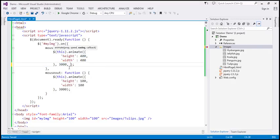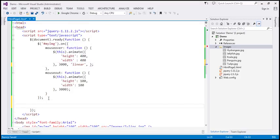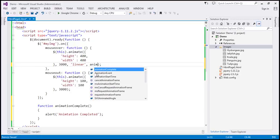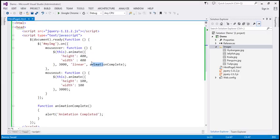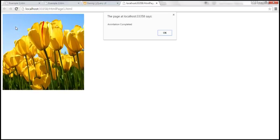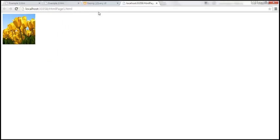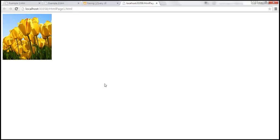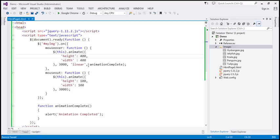The third parameter is the easing function — you could use either linear or swing. The last parameter is the callback function. Let's create a function called animation complete that alerts a message saying 'animation completed' when the animation is done. We'll associate that callback only with mouse over. On mouse over, the height and width increase, and as soon as the animation is complete, we get the alert 'animation completed'. On mouse out, it returns to its original size but we don't get the alert — because on mouse out we haven't specified the callback function.